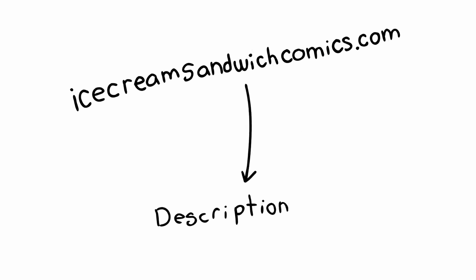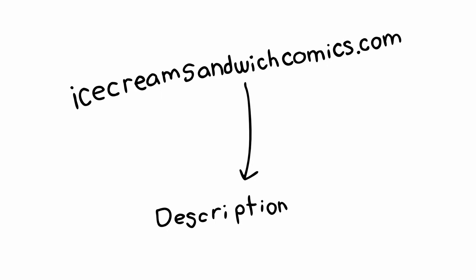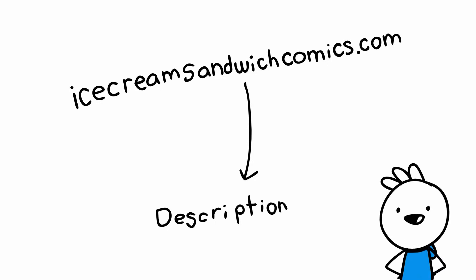By the way, I draw comics. I don't know if I mentioned that yet. I've been drawing comics for a while. Icecreamsandwichcomics.com. Put the link in the description for ya. Wink. Isn't that nice?